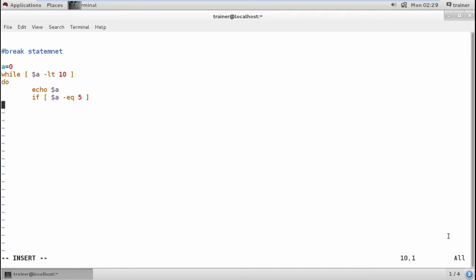It should first print the variable and then add the value. If it is equal to 5, I'm going to break it there. I don't want it to go till 10. Till 5 it should print, post that it should not print. So I'm going to break it.